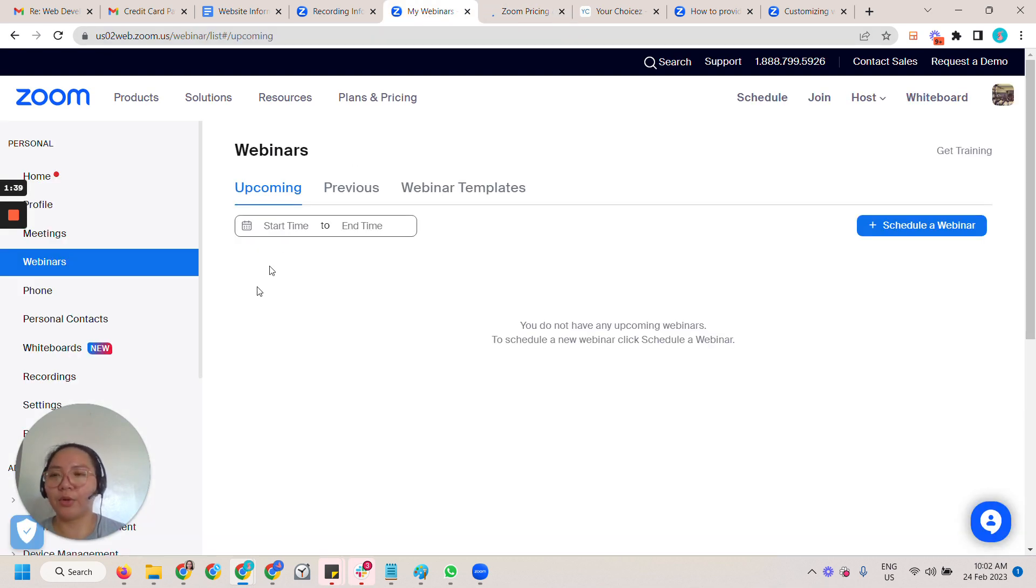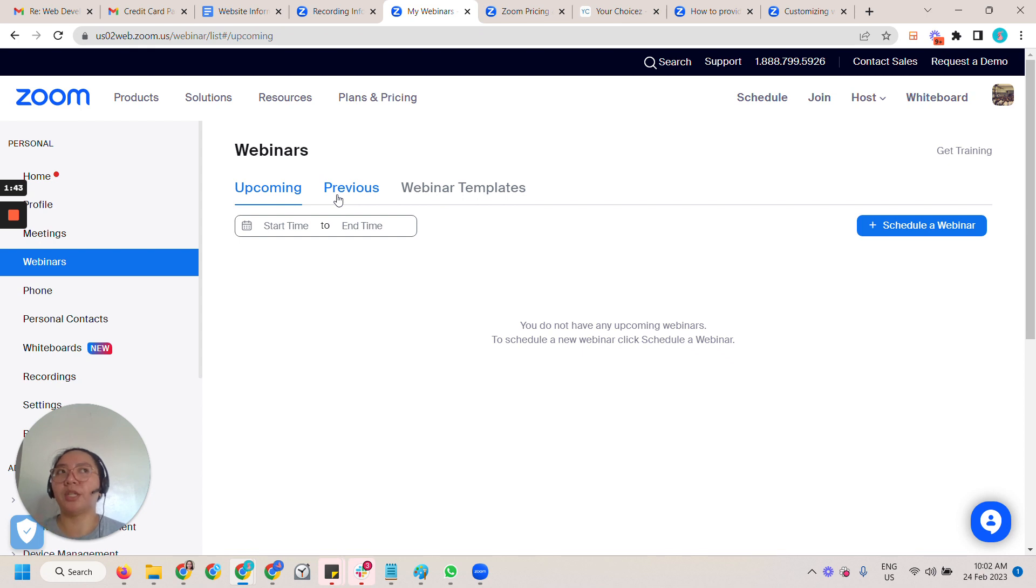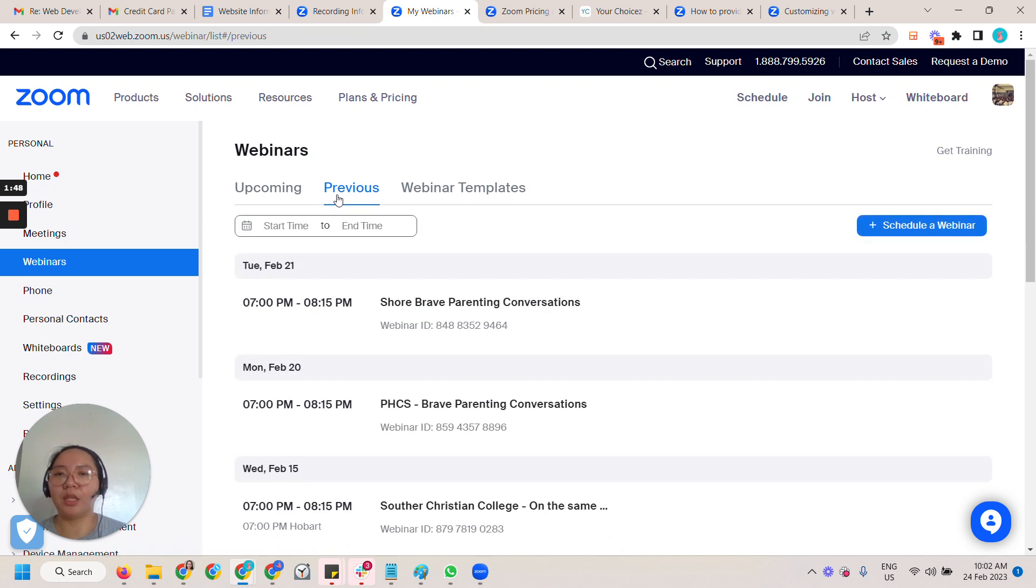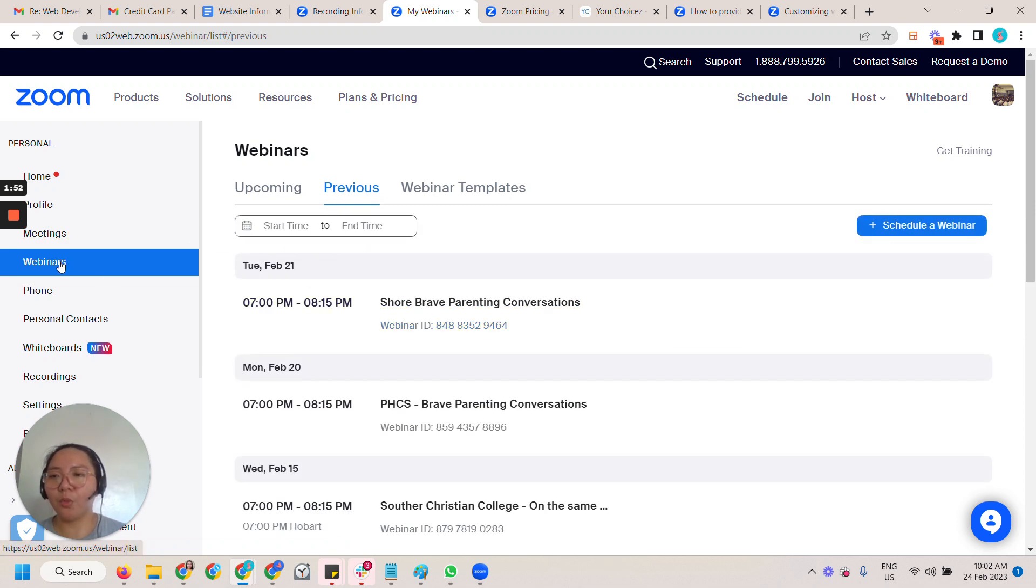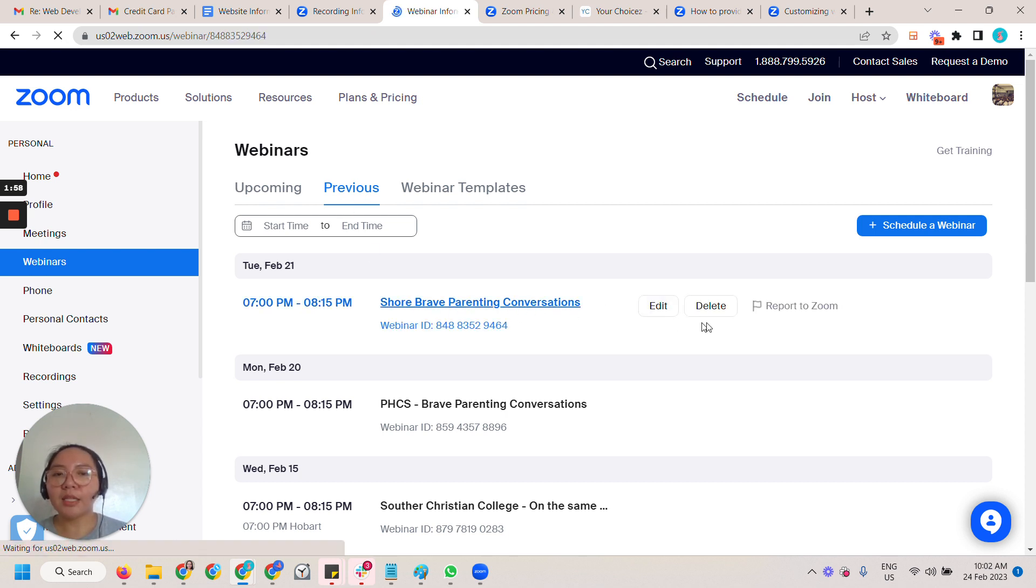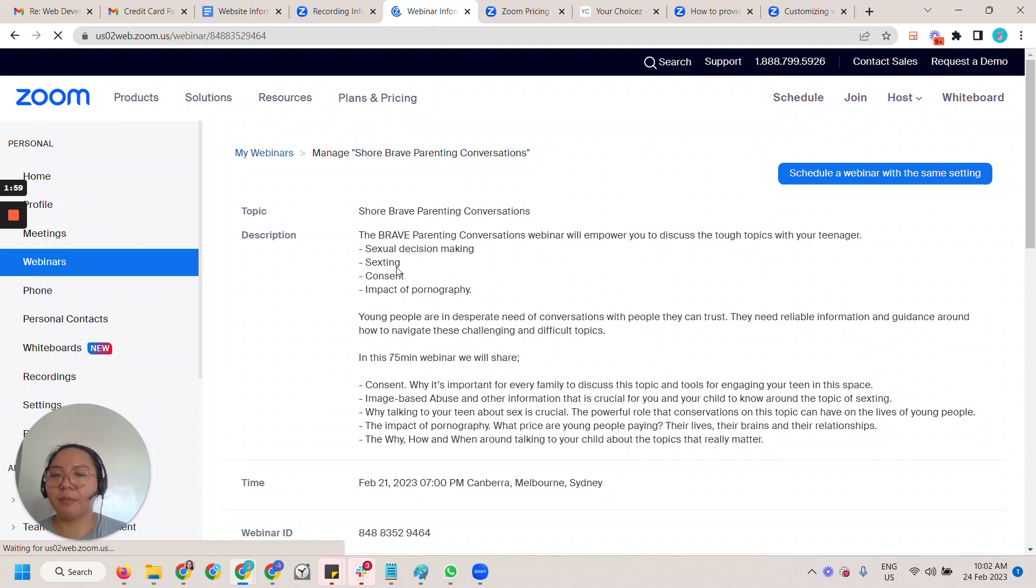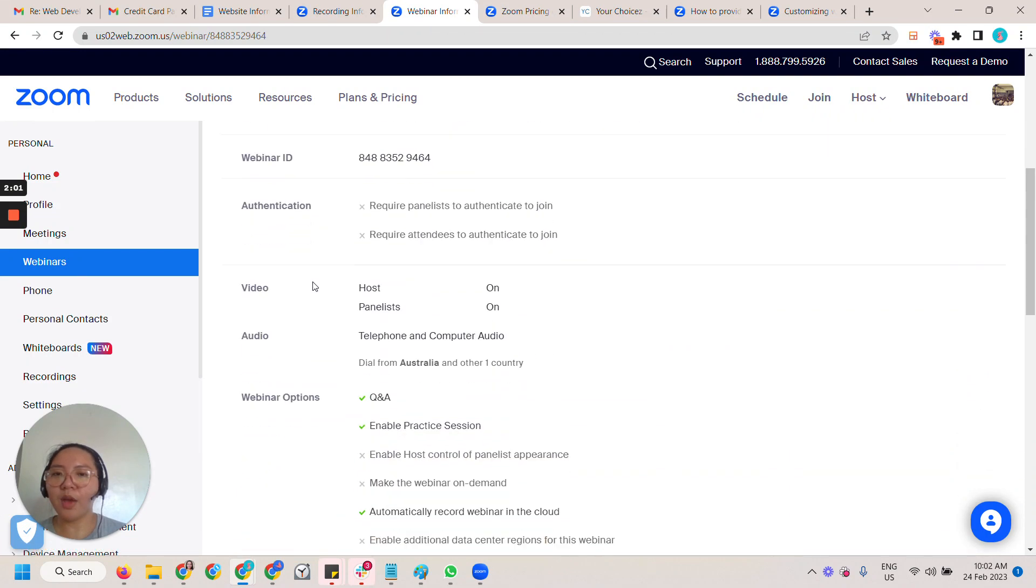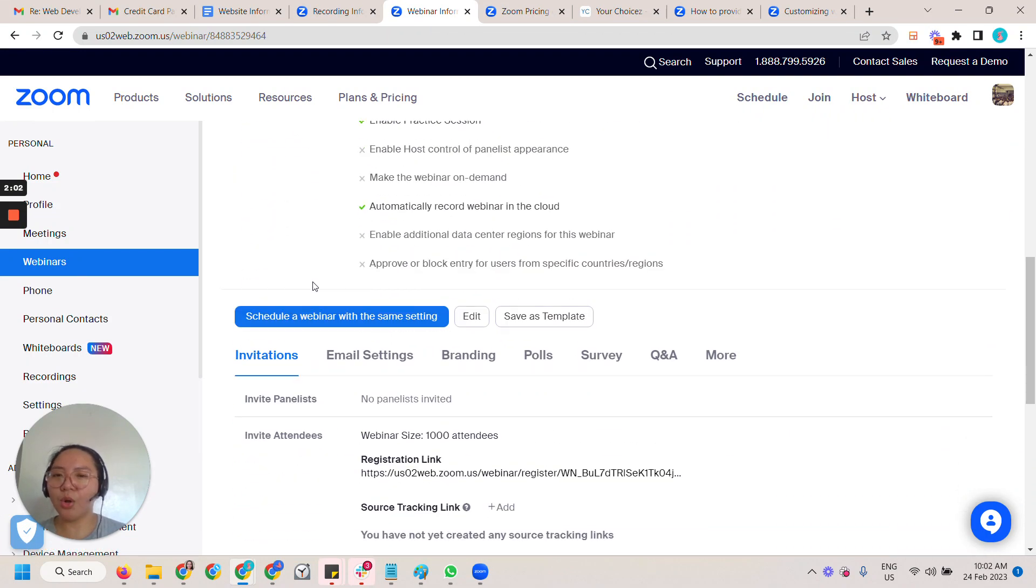So what happens is whenever you are done with your webinar, go here to webinars and then the previous ones that you've already created. Then click the name, not the edit but click the name.